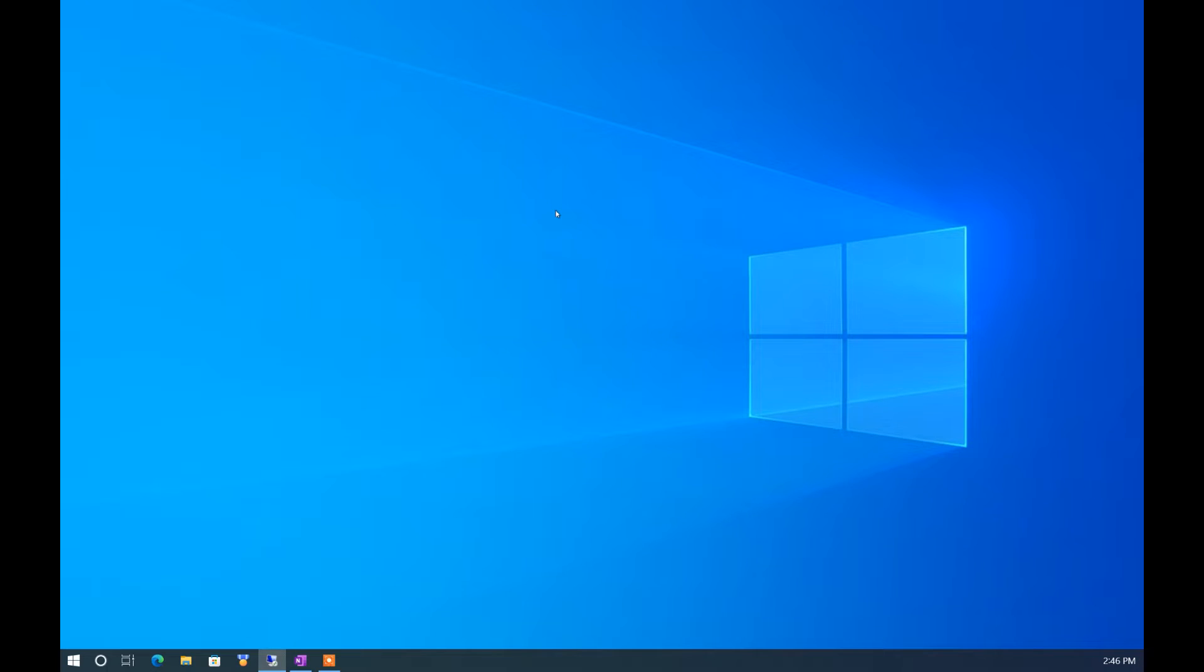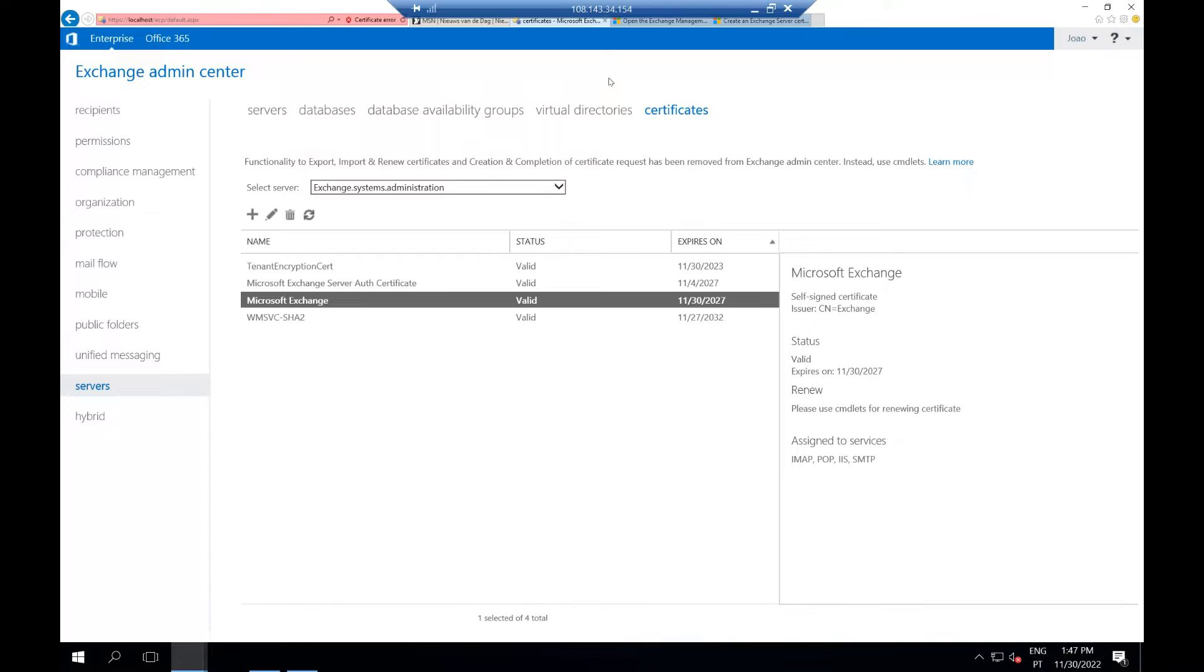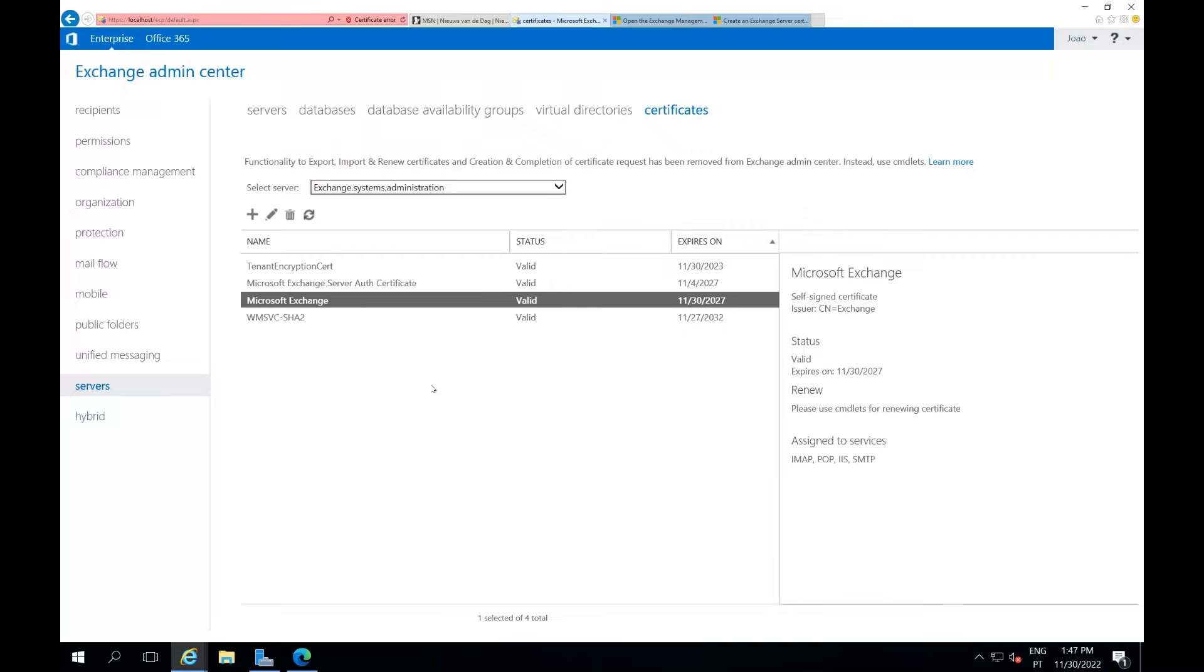Hello guys, today we're going to talk about installing the SSL certificate on Exchange Server. This is the same for the new 2019 Exchange and for the 2016 updated version.